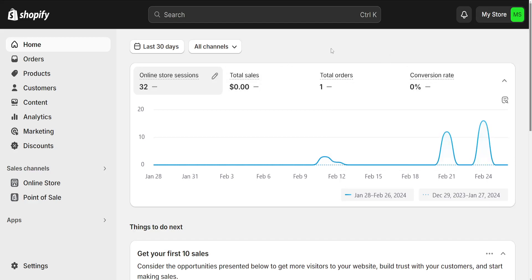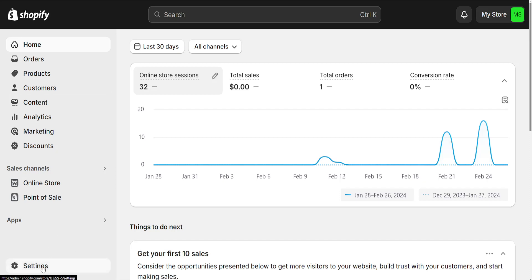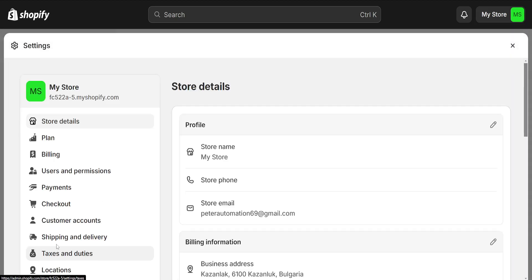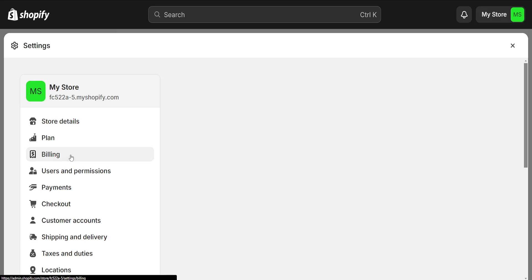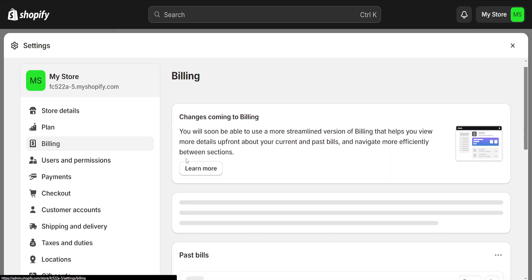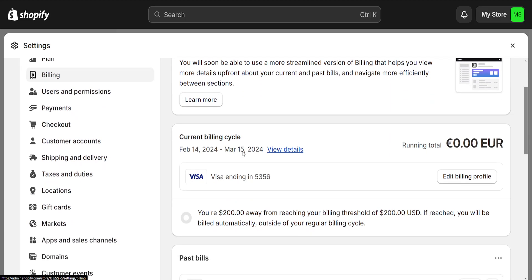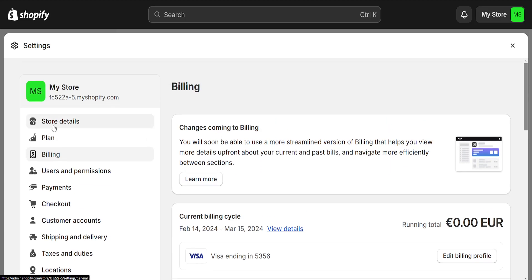How to delete a credit card from Shopify. It's fairly simple — all we have to do is go to Settings from the left-hand side at the bottom. But before we're actually able to remove our credit card, there's one step we need to do first.